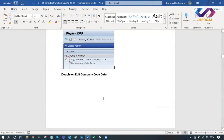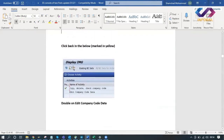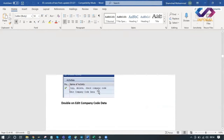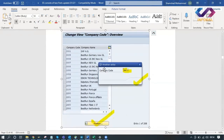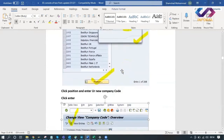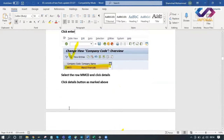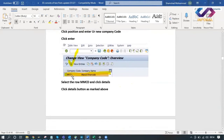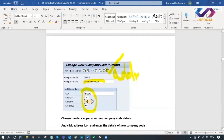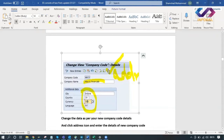After creating, come back. Now double-click on 'Edit Company Code Data' - you have to change the data. Click on Position and enter your company code. Enter your new company code here, click Enter, select the row, and double-click on the highlighted yellow row. Now you have to change the address - click on Address, that is the last step.